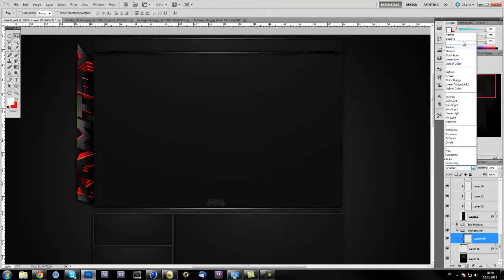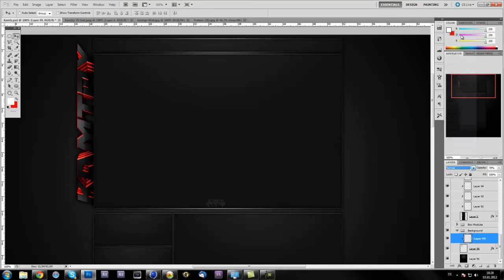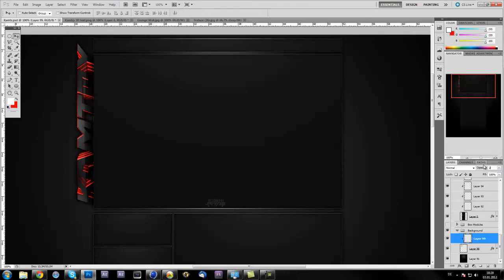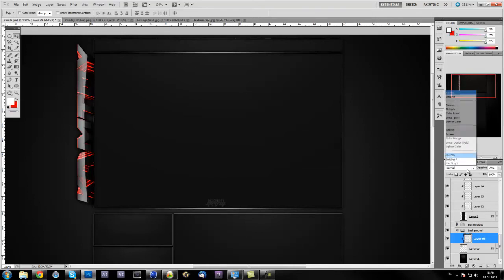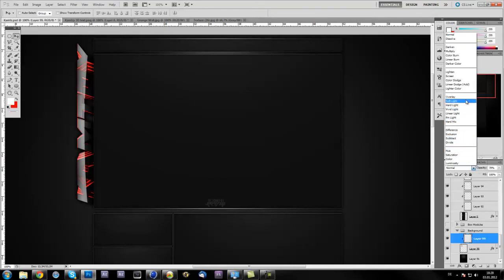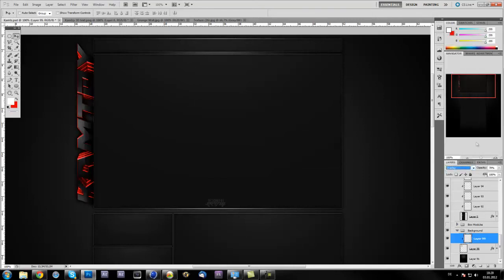You can also leave the blend mode on normal and put the opacity down to about 20 or 10, but I prefer to put the opacity to something between 50 and 100 and put the blend mode to overlay because it looks a lot cleaner. Now we got the 3D text, but we want to have it looking real realistic.